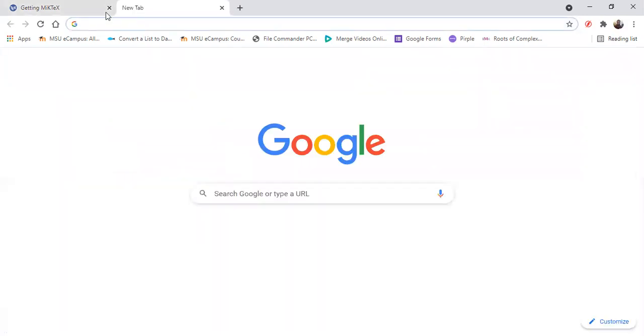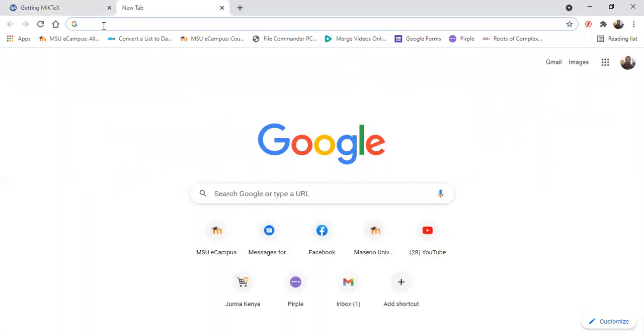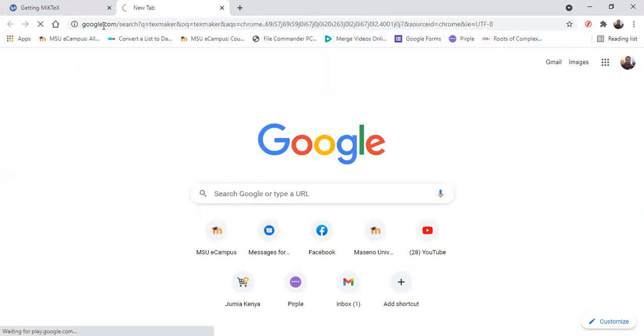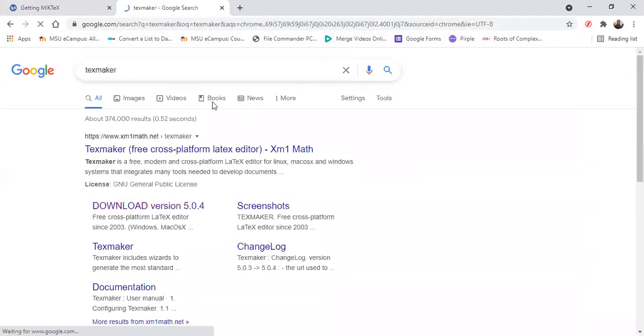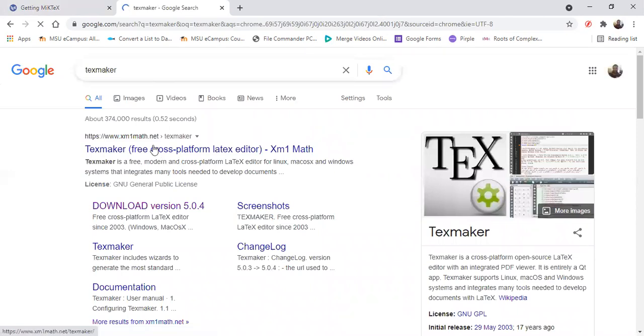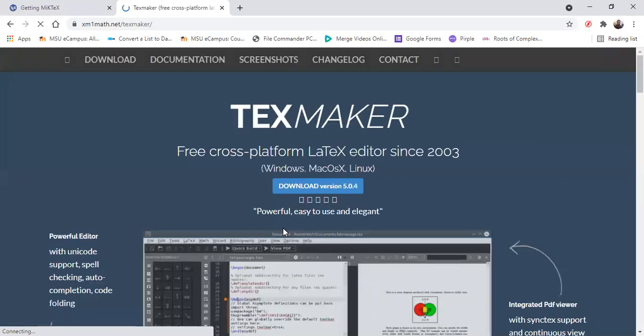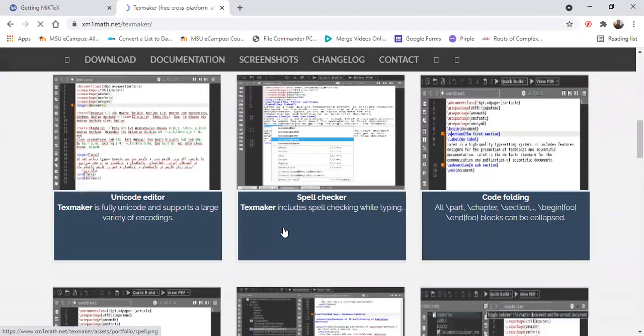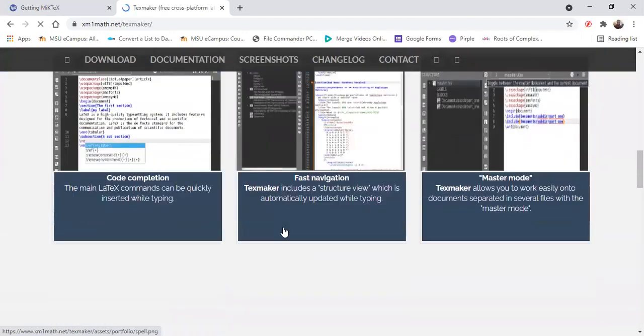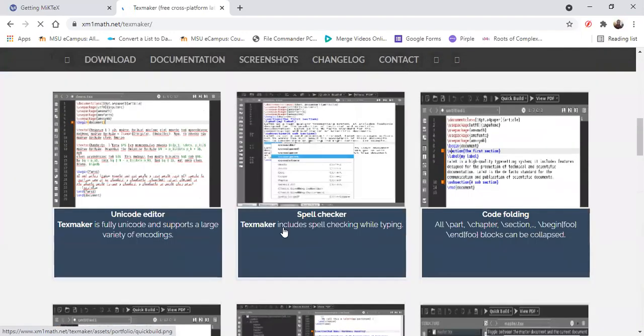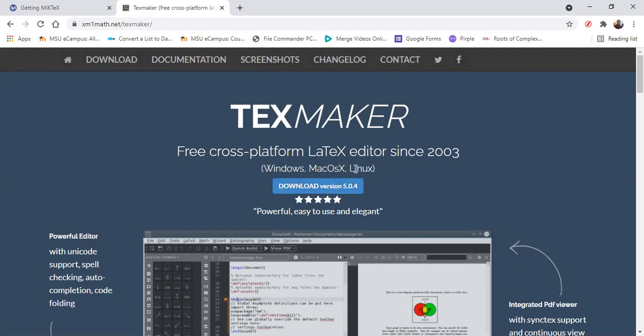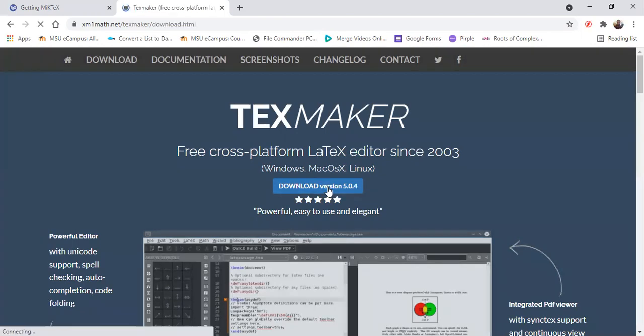So the next thing that we need to download is a LaTeX editor. I'm also preferring an open source. We have others that you will have to pay for, but I prefer TeXMaker or TeXStudio. So this is TeXMaker. This is how it looks like. So you can just download here for all Windows, Mac, Linux. It's a cross-platform.